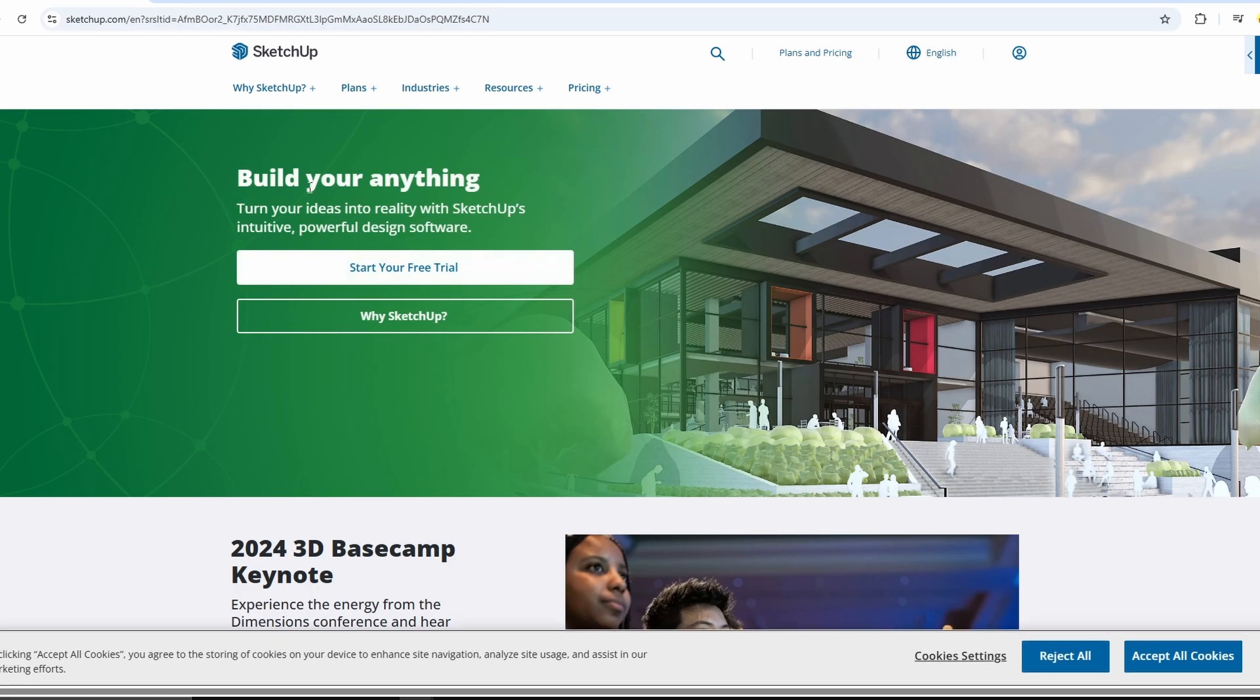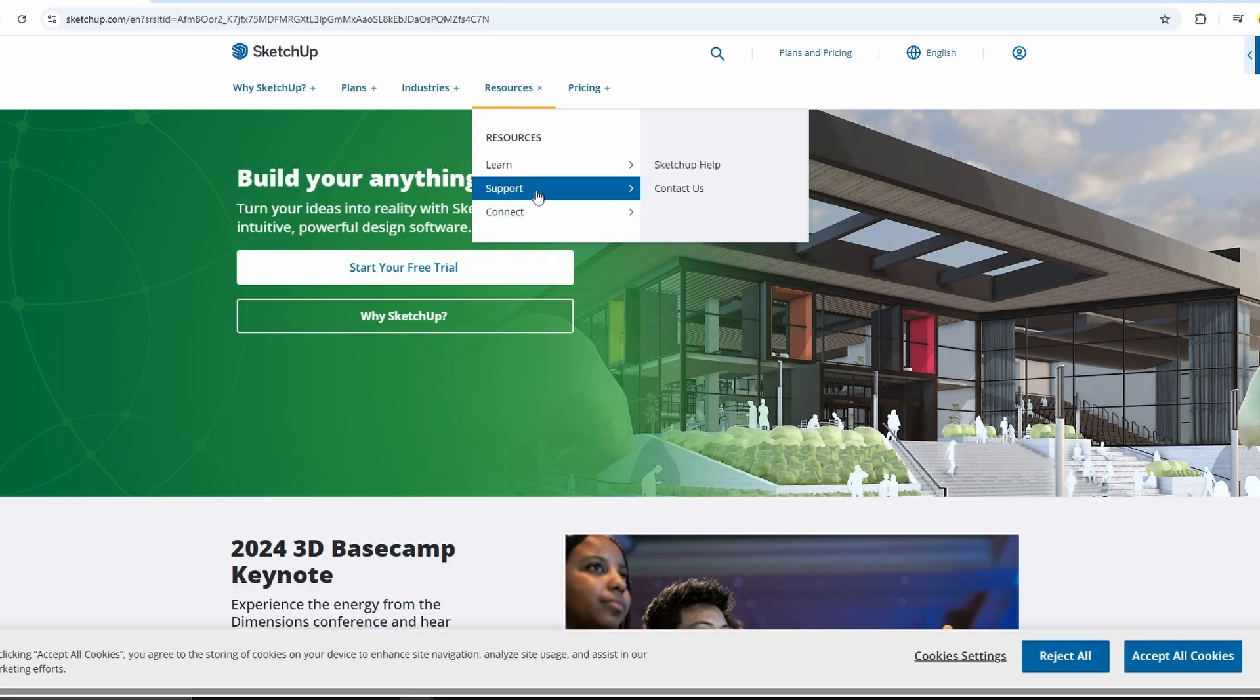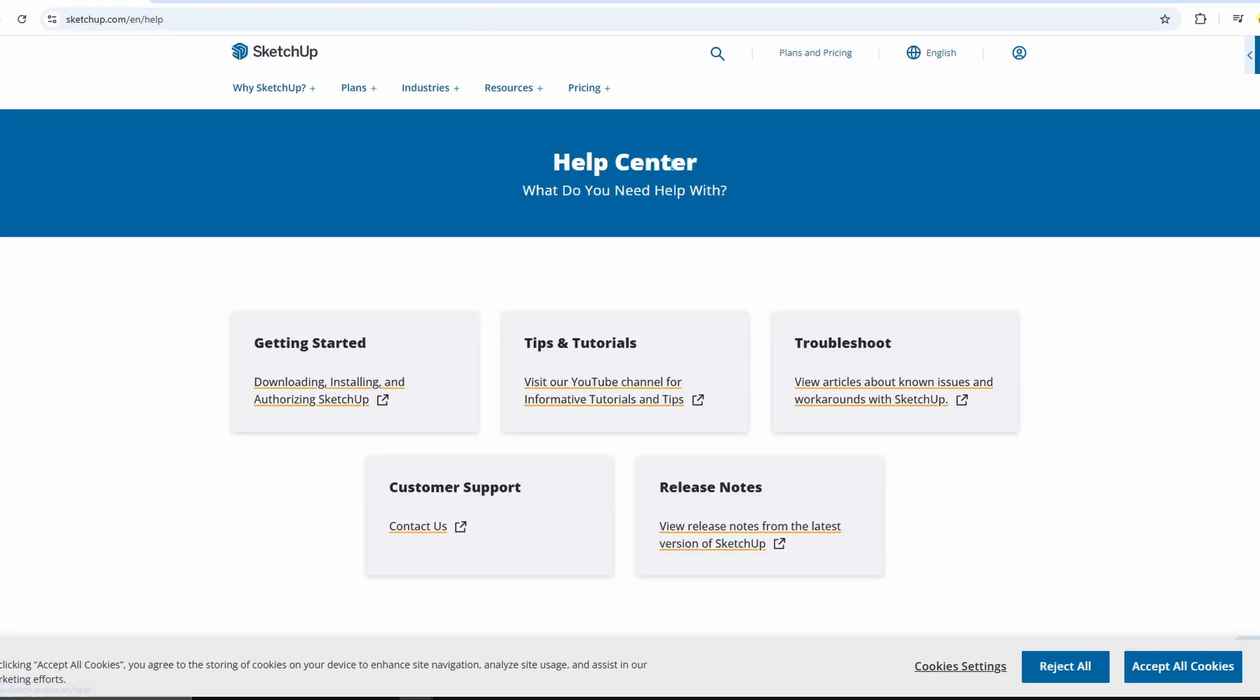Once you're on the homepage, look at the top menu. Click on Resources, then hover over Support and select Help Center.